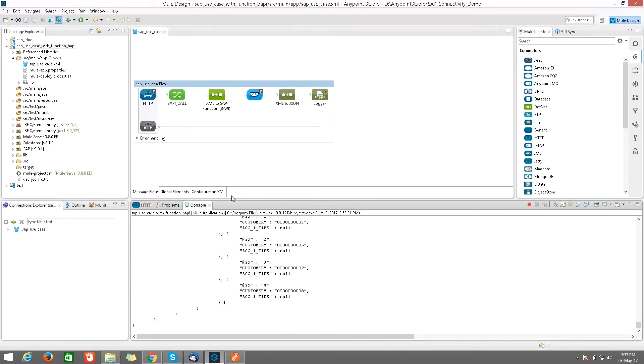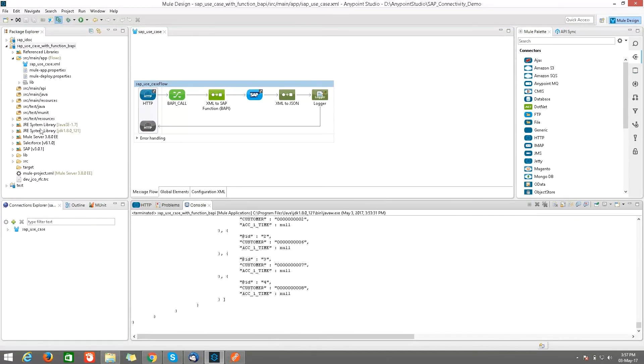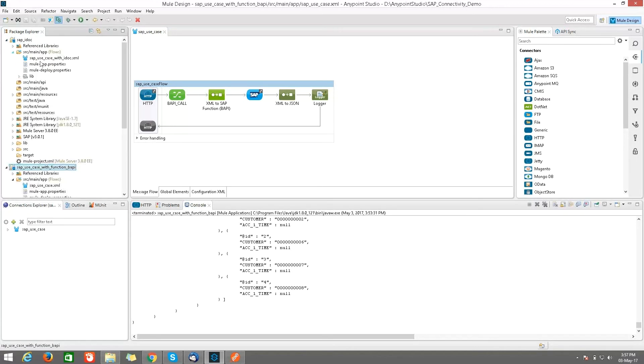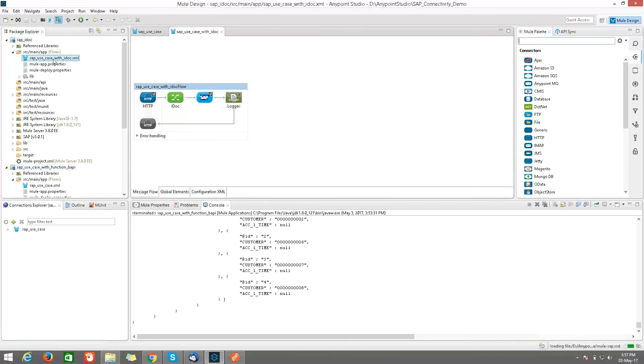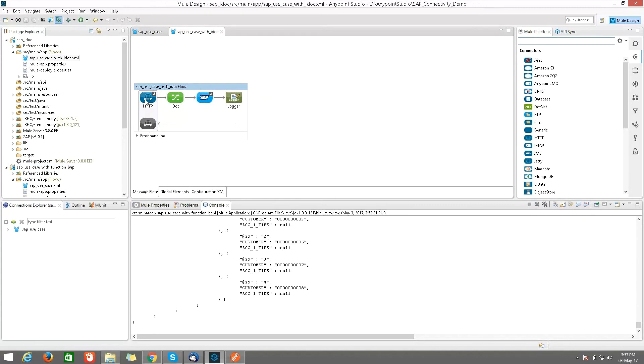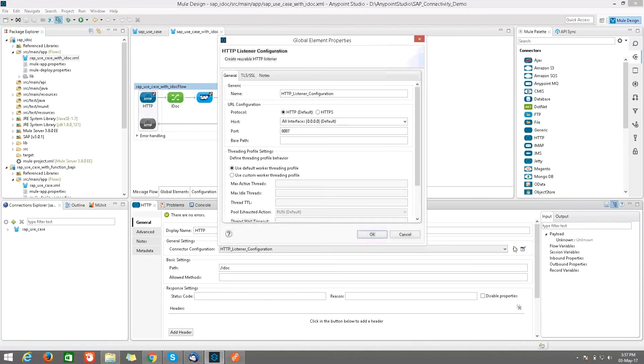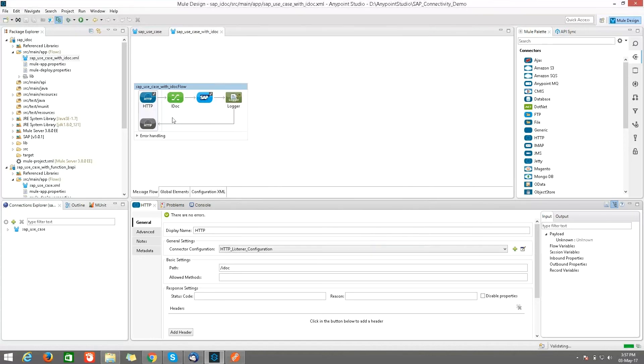In the second use case, I will be showing SAP IDOC call where we are creating customer records. So coming to IDOC call, I have used the HTTP connector and given the path of IDOC. And my port is 8087. Here I have used the IDOC as a DataWeave transformer.